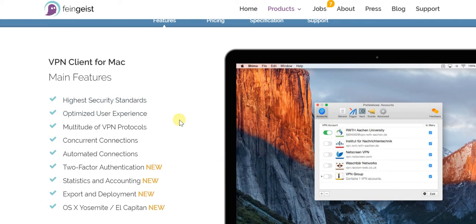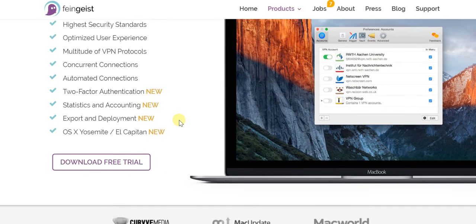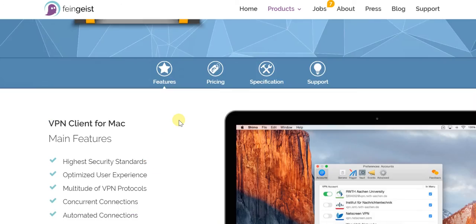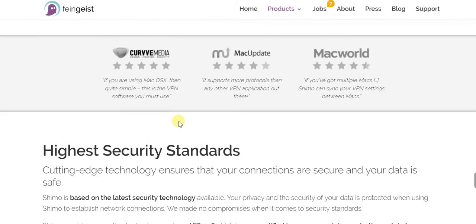Regarding Shimo 4, the key features include: very high security, an optimized user experience, a variety of different VPN protocols, and multiple connections that can run at the same time — which are also automated. There's two-factor authentication, multiple statistics, accounting, and you can easily export and deploy. As far as OS support, you can use OS X Mavericks as well as El Capitan.